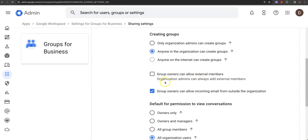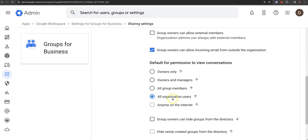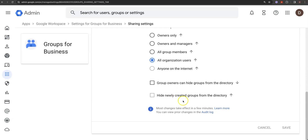Group owners can allow external members, and organizational admins can always add external members. You want to set it so group owners can allow incoming email from outside the organization — and you're pretty much good to go on that. Who can view conversations? All organizational users. We can tie that down per group. I'm not going to let anyone on the internet view anything here, but for the global default that will work.